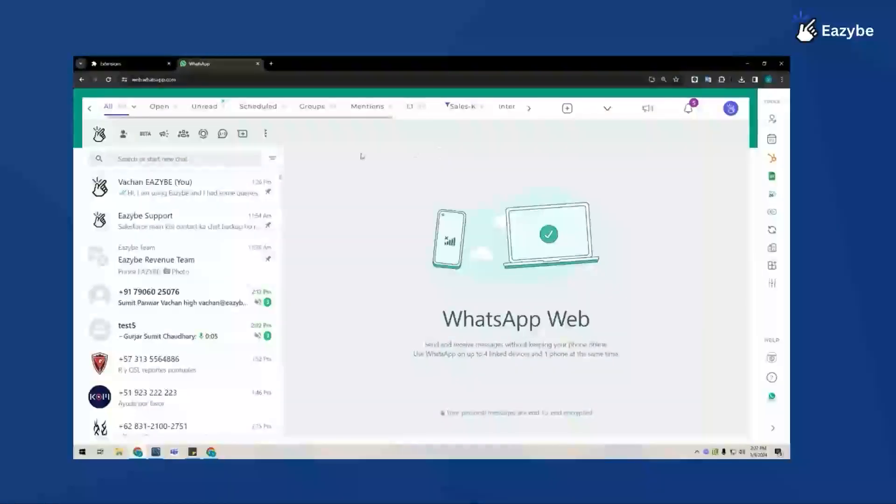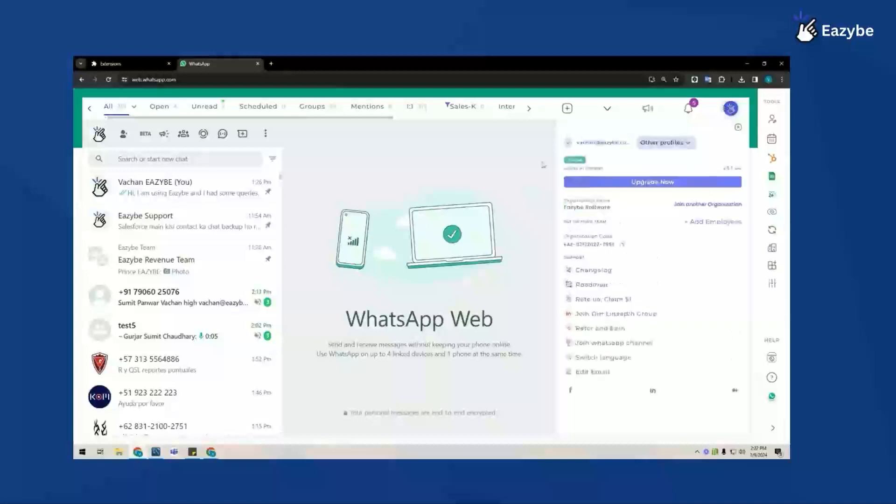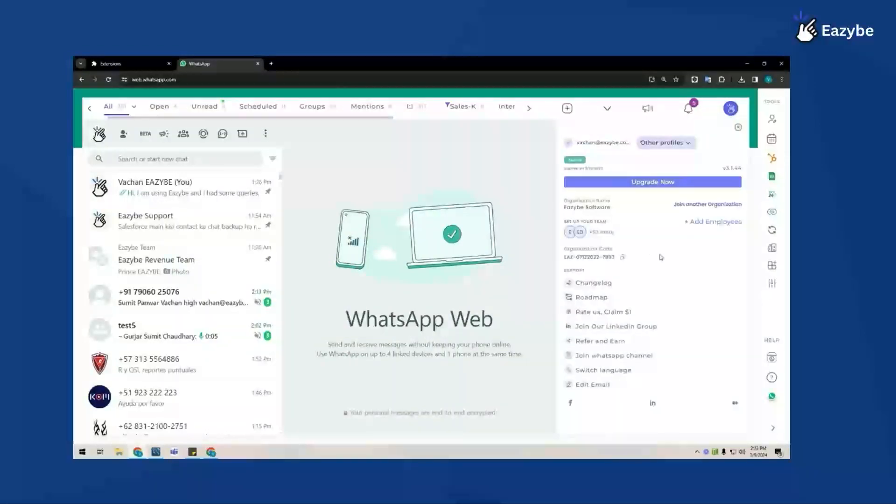First, log into your WhatsApp Web account and ensure that you have EasyBee installed. As you can see, I've already done that.